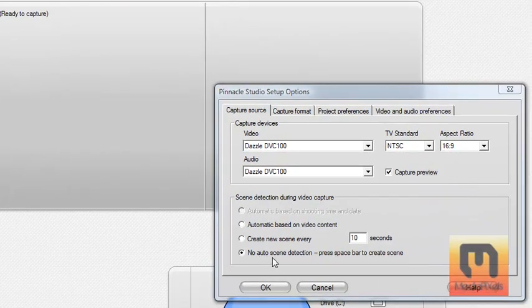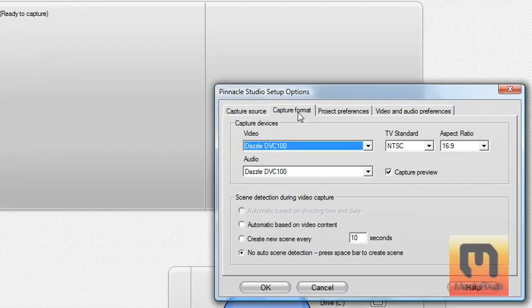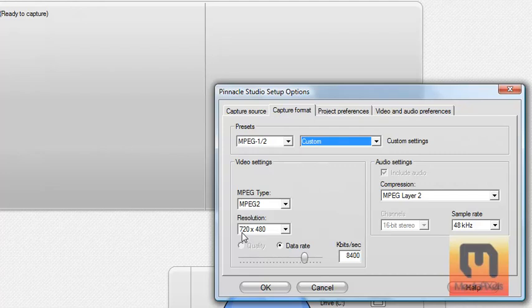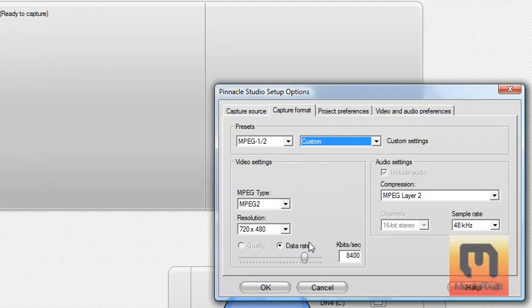No auto-scene detection, capture format MPEG 1-2, custom resolution 720x480 and data rate 8400. That's a good quality but your computer may not be fast enough. What you also need is a USB 2.0 port. Just ask your dad or something if you don't know what that is. Or look it up.